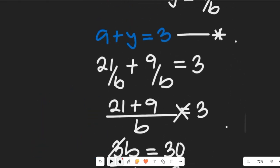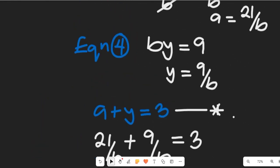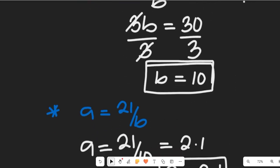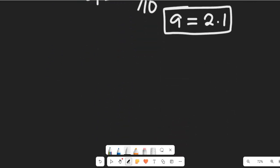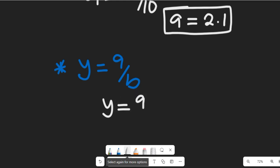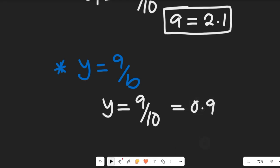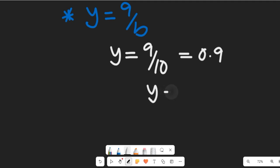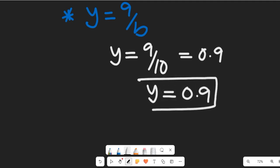Next, let's substitute the value of b into y equal to 9 divided by b. If we substitute b equal to 10, our y will be equal to 9 divided by 10, which equals 0.9. So the value of y is 0.9.